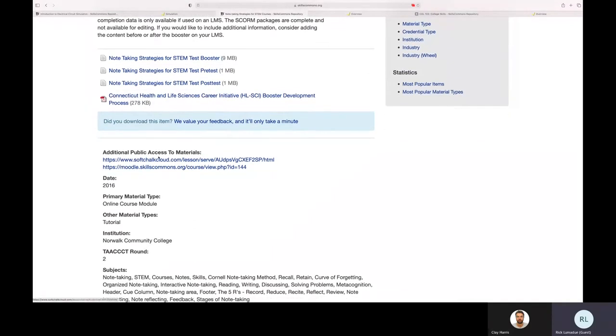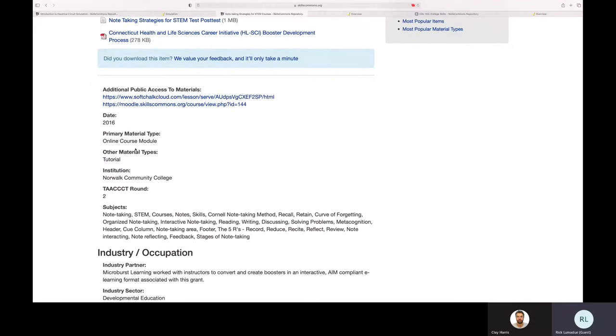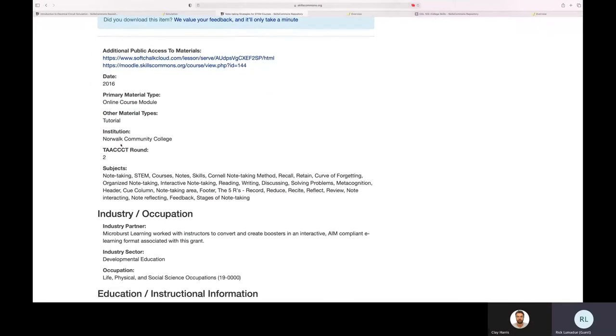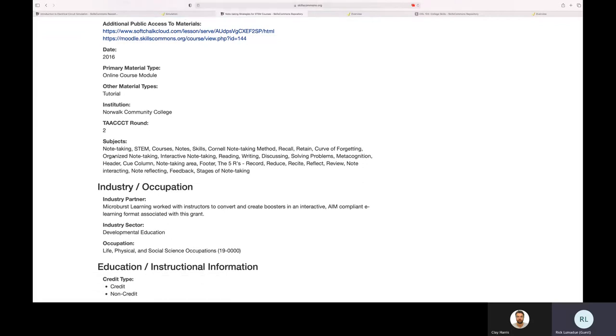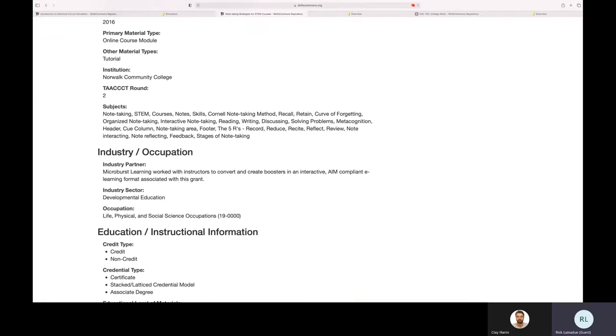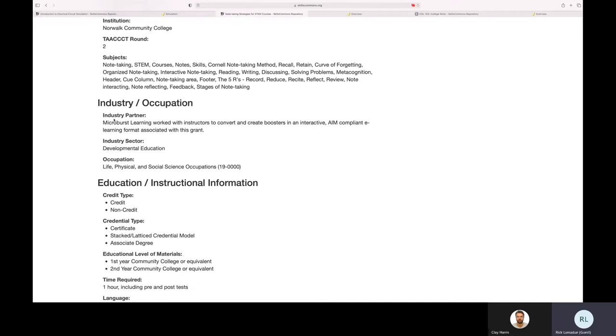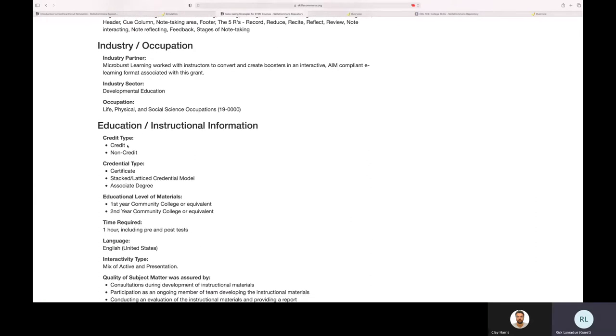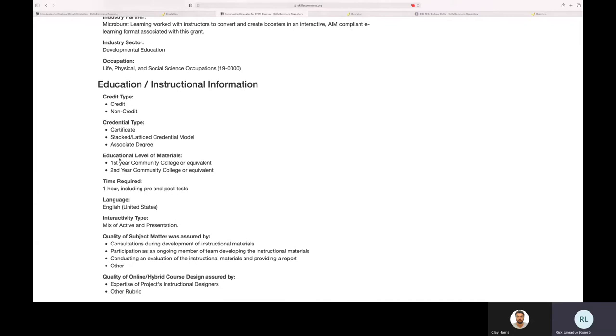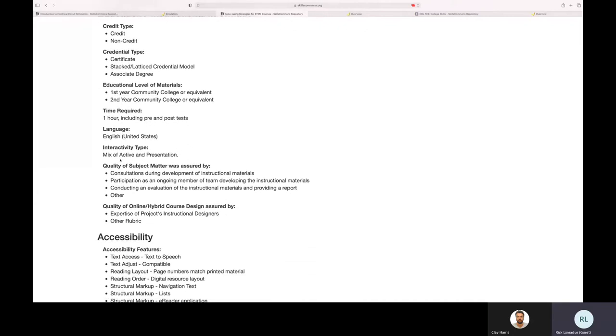Before we leave this page, I want to show you some other links to information around background of this content that was uploaded by a TAC grant project that was sponsored by the Department of Labor that contributed this material. So there's the institution's name, different keyword subjects, the industry occupation based by NAICS codes, SOC codes, and things like that.